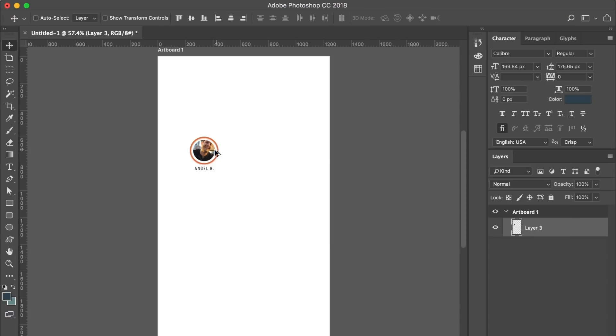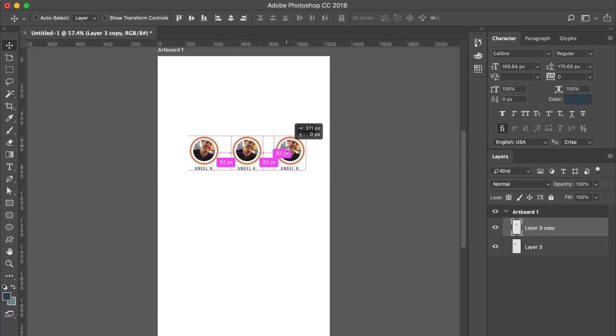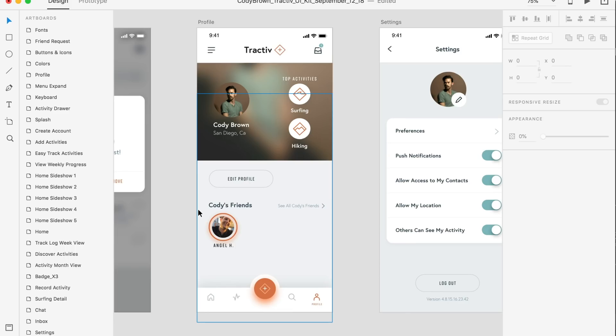In Photoshop you have to manually duplicate items in order to make copies of them. You also have to manually space them apart in order for them to be equal distance from each other. This can be time-consuming and stifle your workflow.